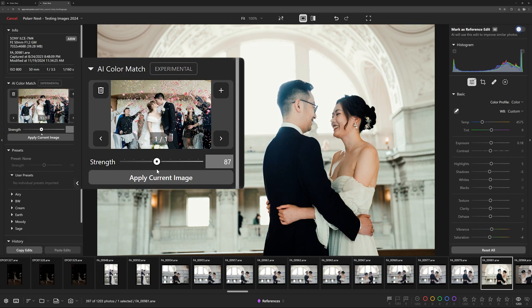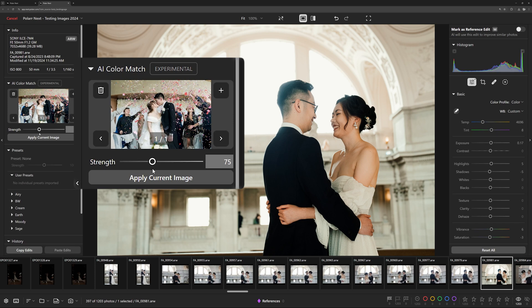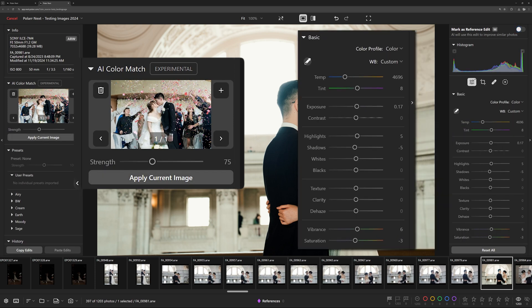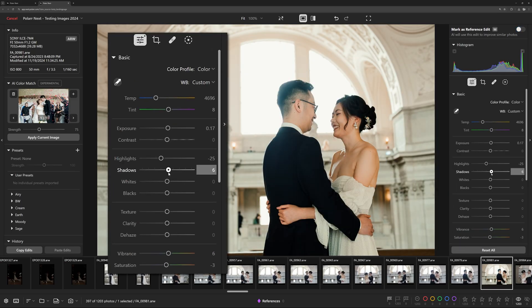Adjust the strength slider to fine-tune how much of the effect you want. Notice how not only did Polar Next apply a similar look to your photo, but the AI learned the style and output the parameters on the adjustment panel, allowing you to further refine the style for a fully customized look.